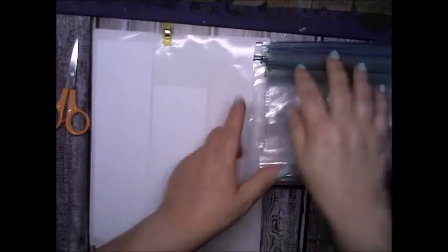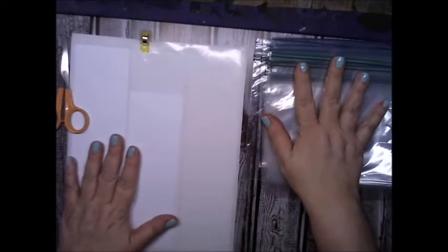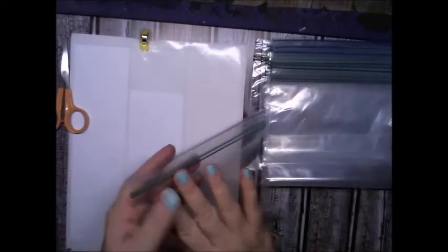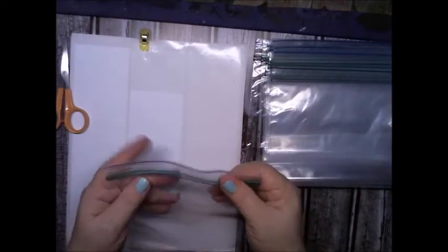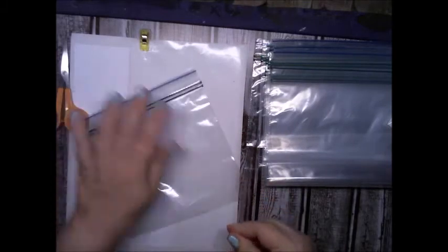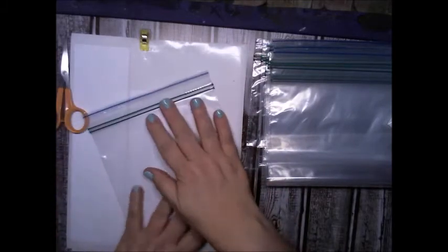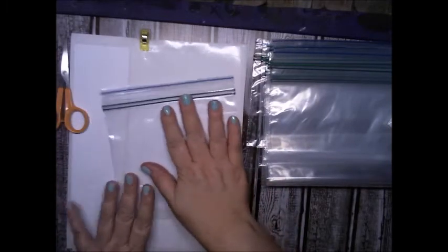is I would take my label, take a sandwich bag, and put whatever I was organizing in the sandwich bag. And then I would write out the label.